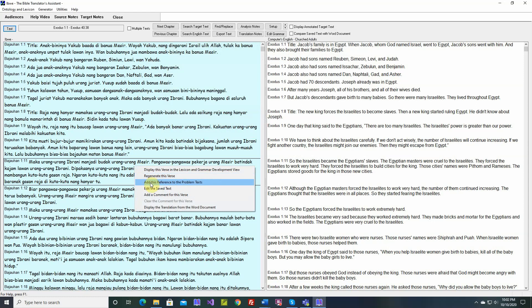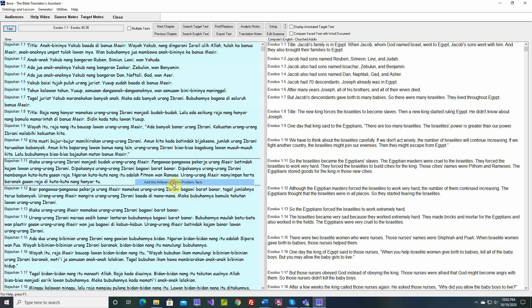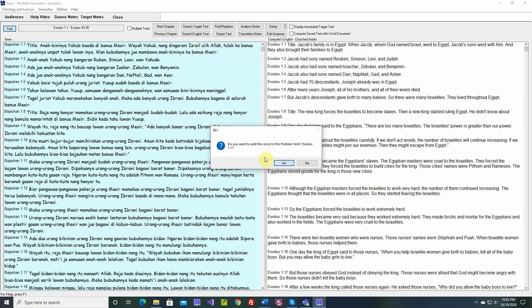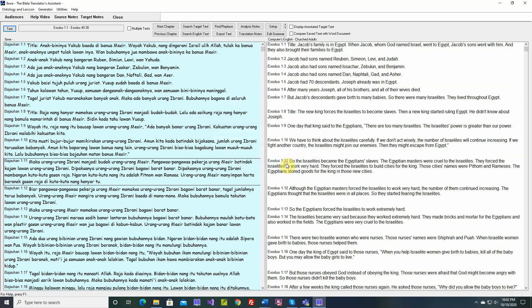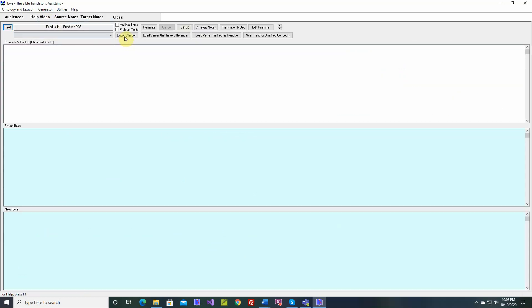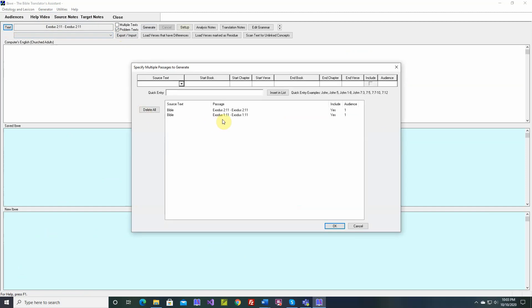If we right-click, add this reference to the Problem Texts. Do you want to add this verse to the Problem Texts? Exodus 1a, yes. So now, if we go back over here to the Problem Texts, Exodus 1a has been added to the end of the list.